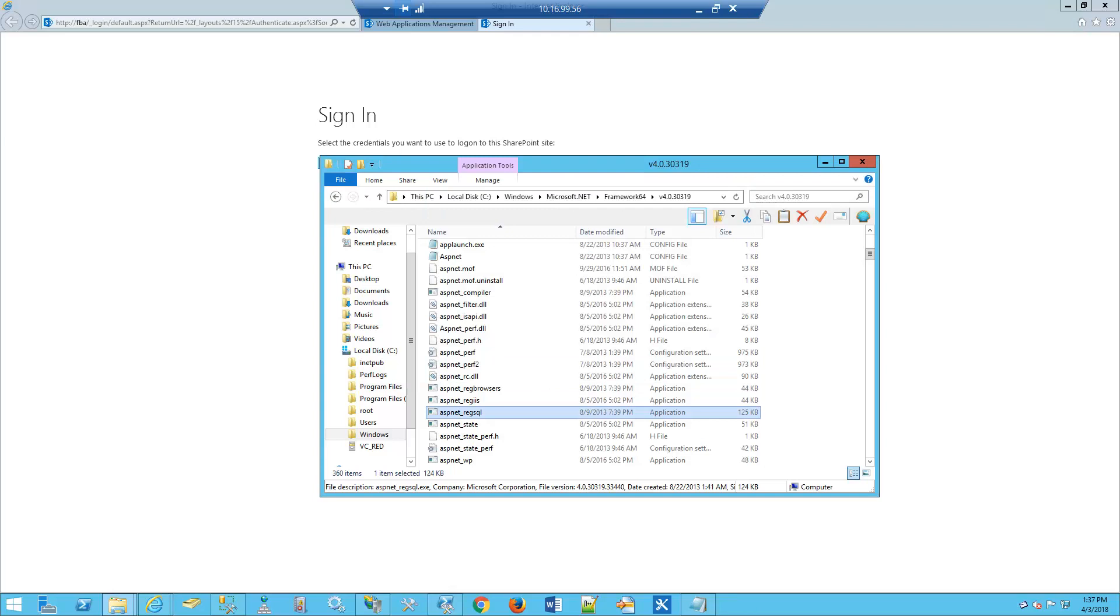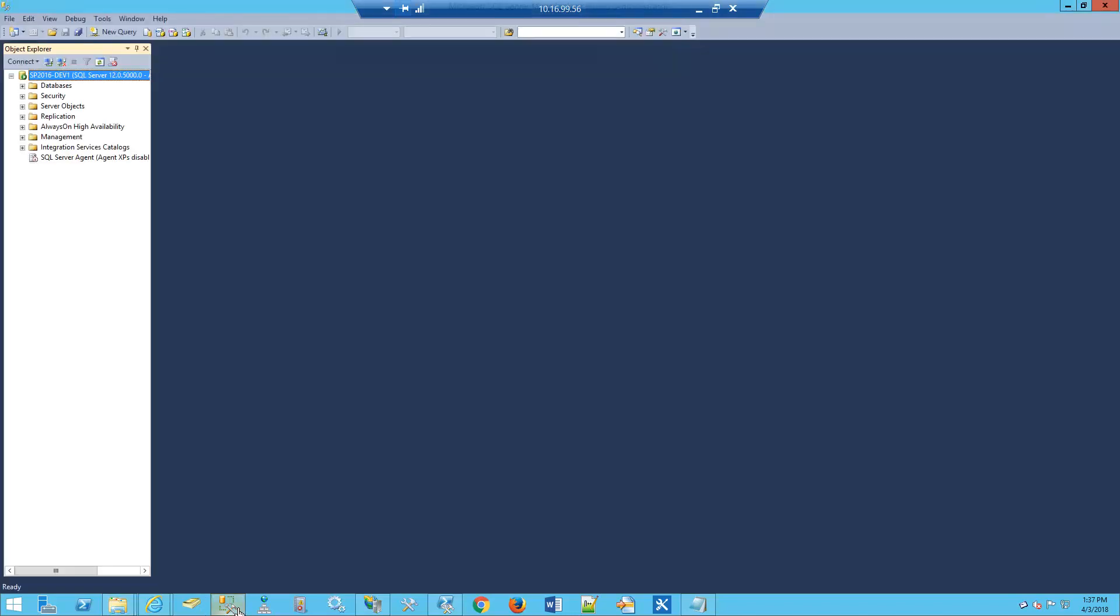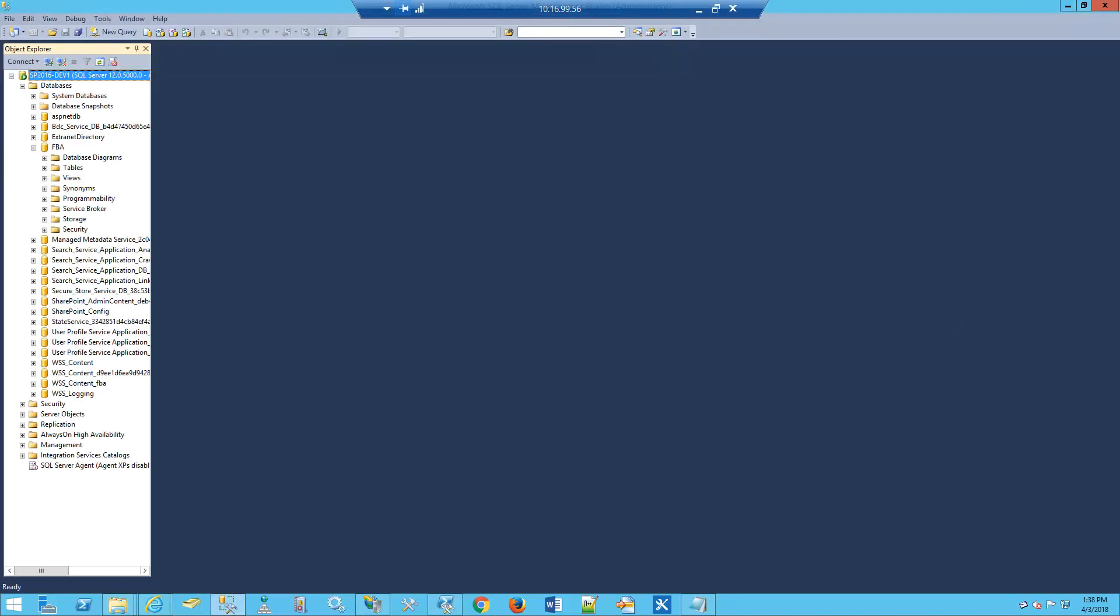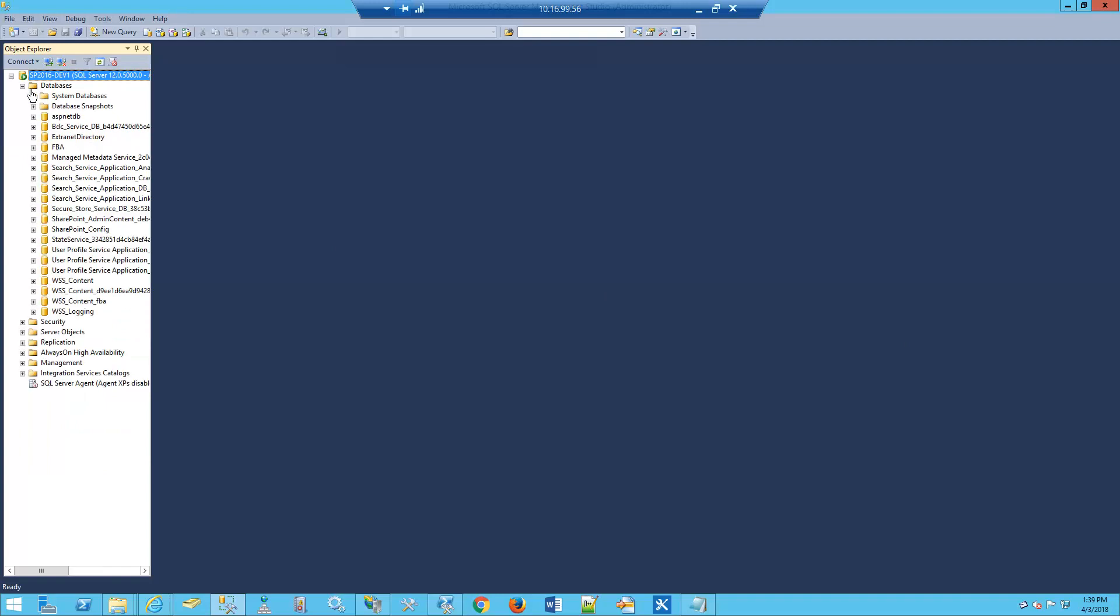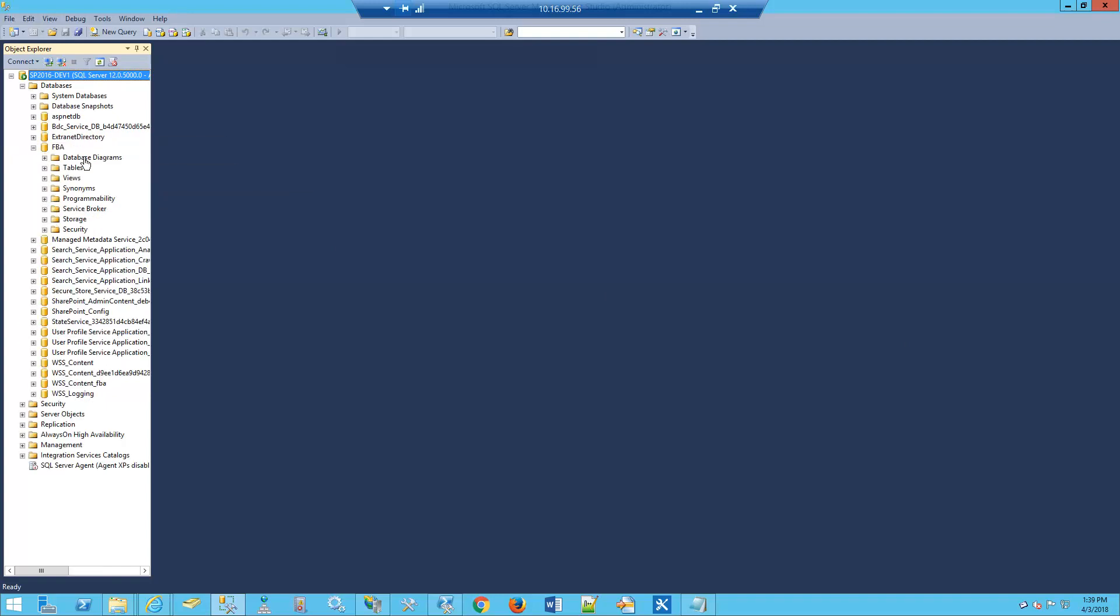Let's go look at our database. We're going to fire up SQL Management Studio, open up Databases, then FBA. We can see it's been created properly, has the correct schema, and has everything we need for the FBA database.